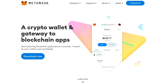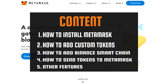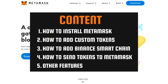In today's video, I will show you exactly step-by-step how to install MetaMask, how to do MetaMask setup, how to add custom tokens, how to add Binance Smart Chain, how to send tokens to MetaMask, and I will also show you some other features as well. This tutorial video might be a little bit longer, but I'll show you pretty much everything that you need to use this wallet.